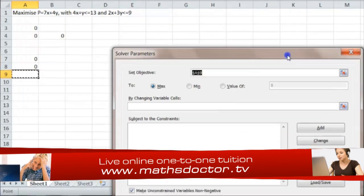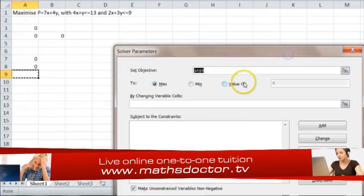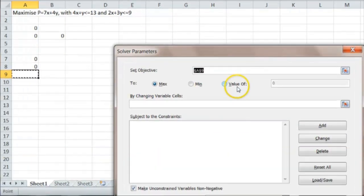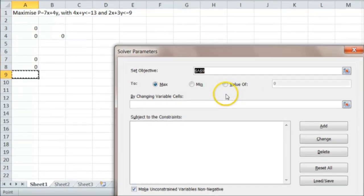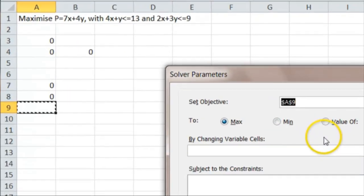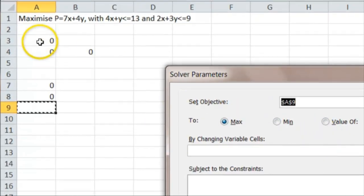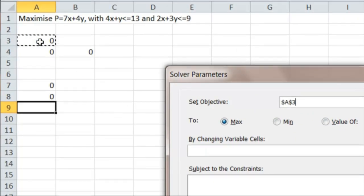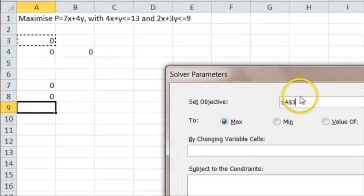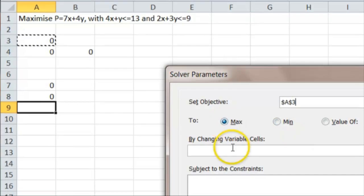And we have to simply tell it where our various constraints and conditions are. The thing we're trying to maximize is in A3. So we click that and that goes there. That's our objective function. We want to maximize it.